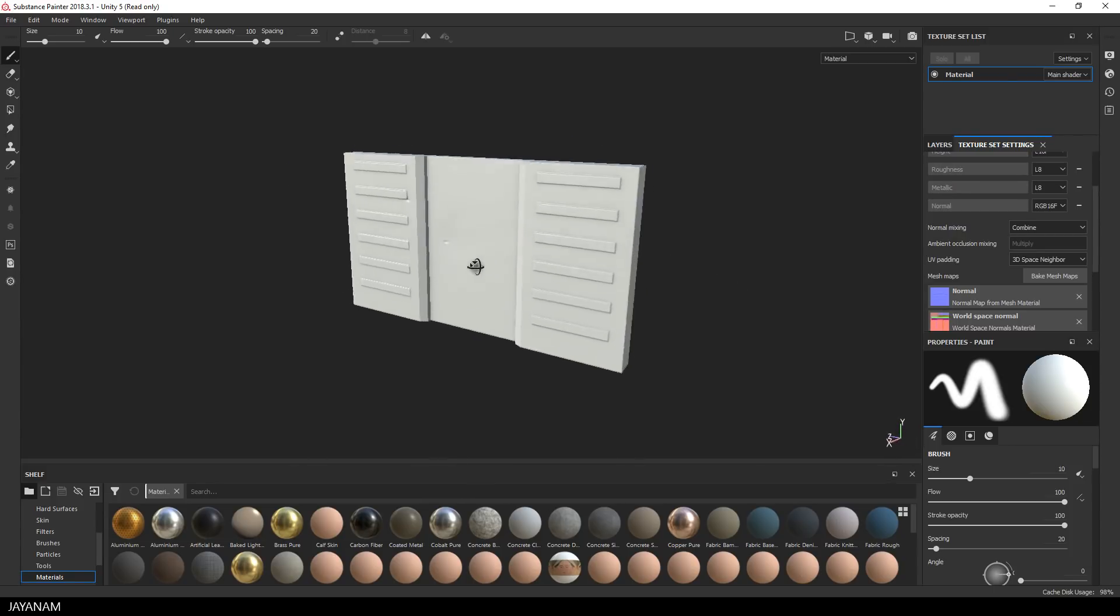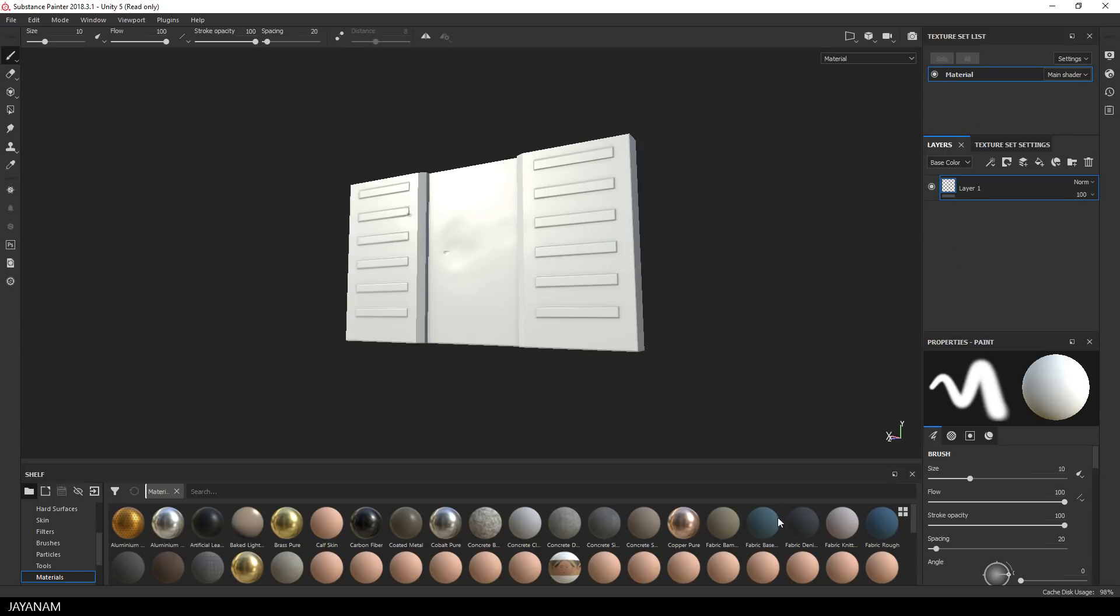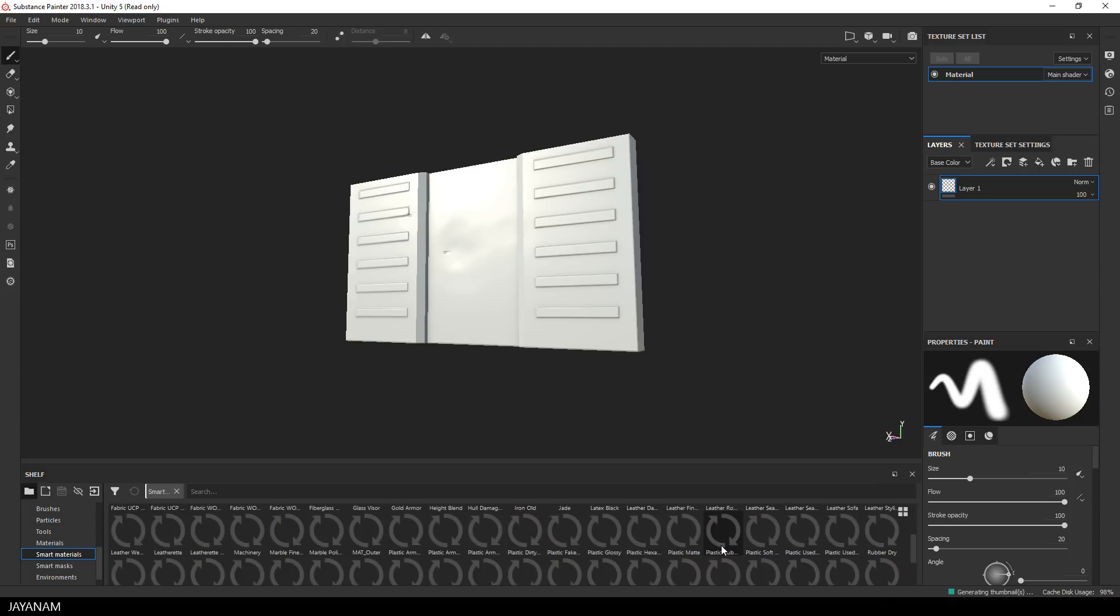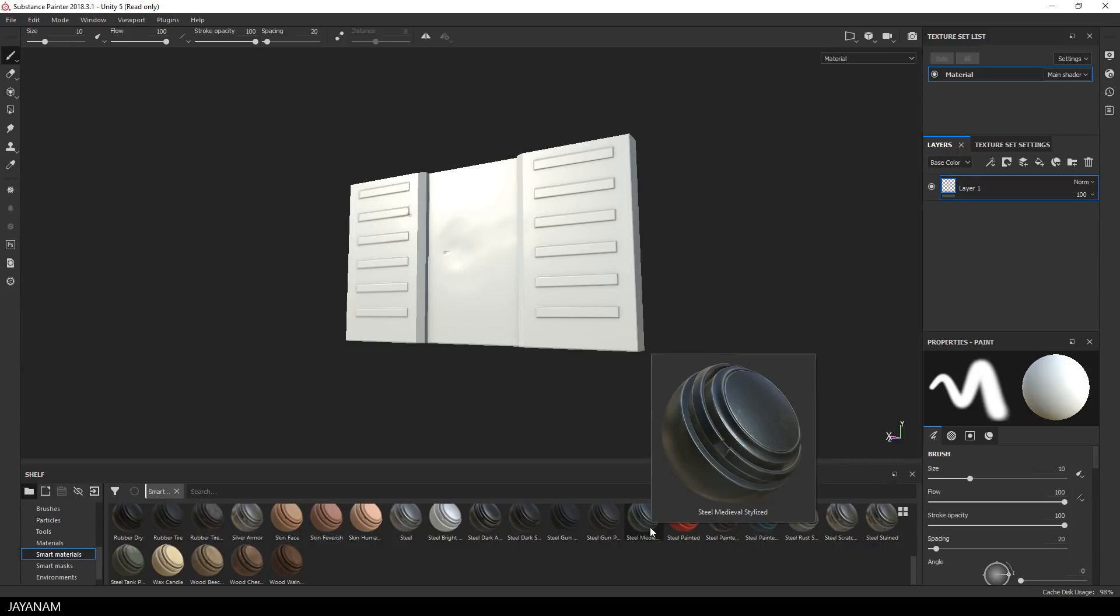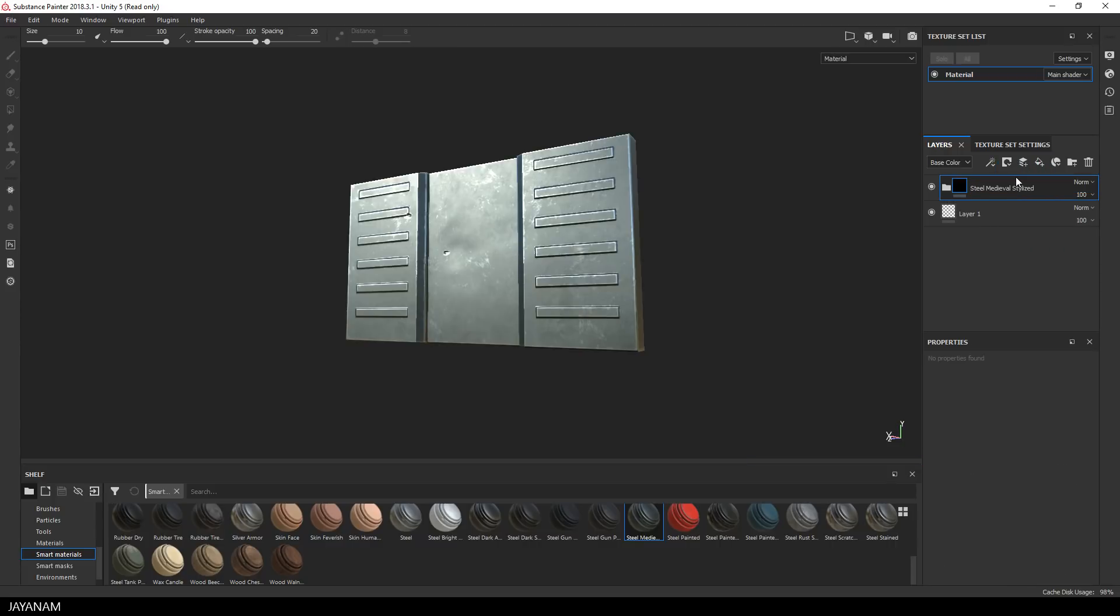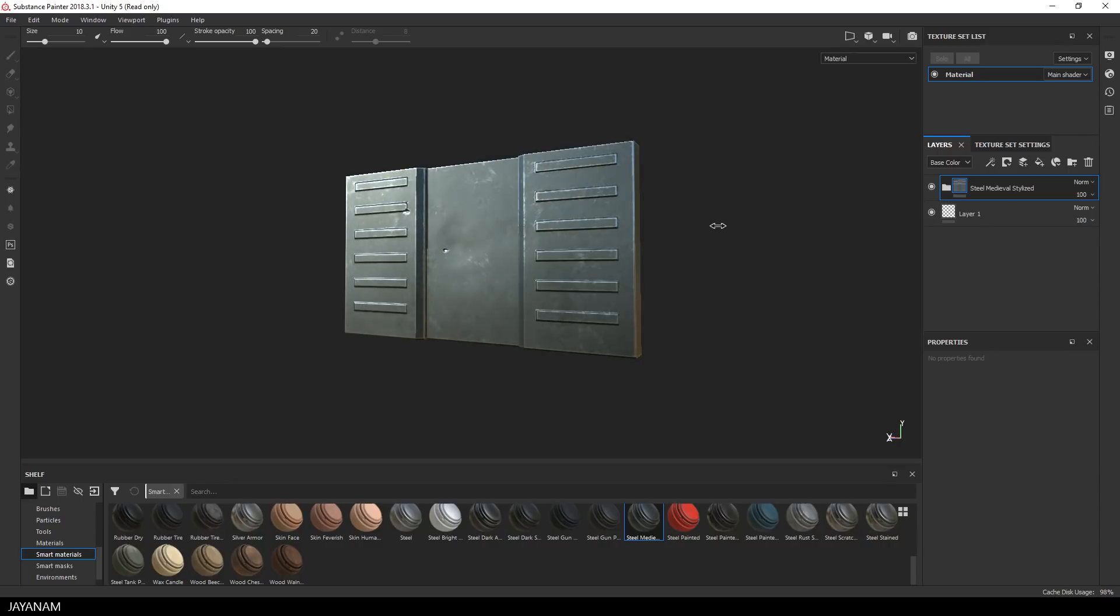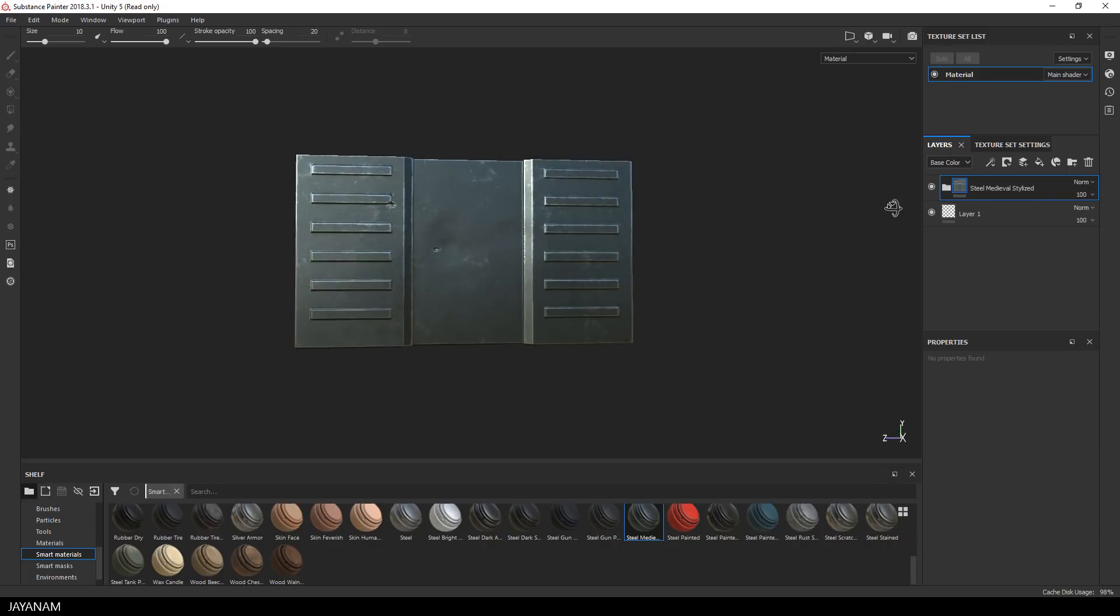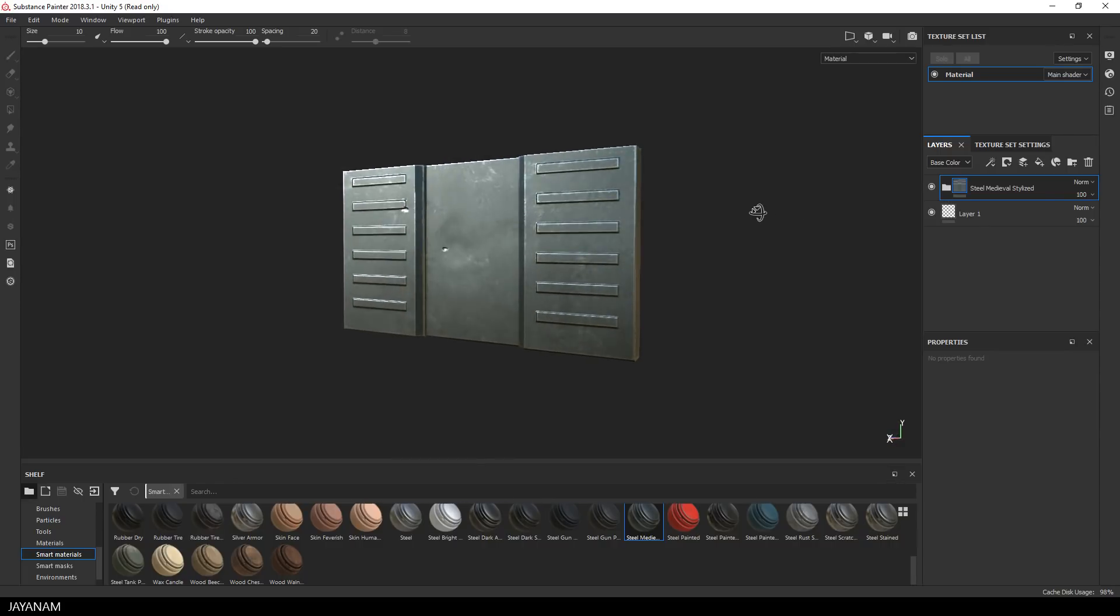And when we add a smart material now, you will see how these maps are taken into account. So I open the layers panel, and I will drag a smart material onto the layer stack. Let's see what we have, for example, this steel material. Just drag it into the layer stack, and it will be applied, and you can see how these baked-in details come out. The maps that we baked, the normals, the curvature, the thickness, can now be used by the smart material.